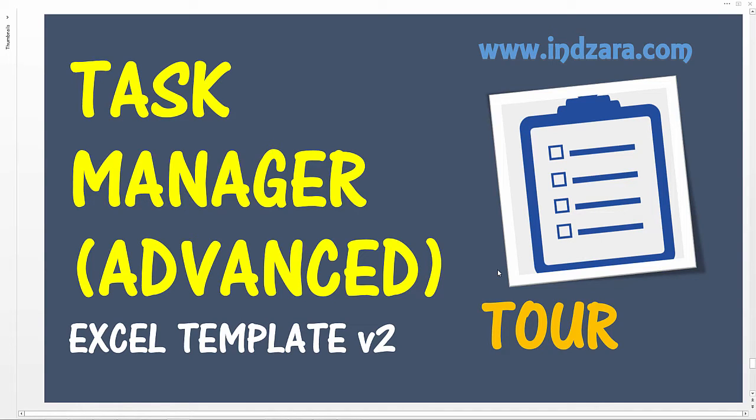Hello and welcome to another video from inzara.com. This time we're going to talk about the Task Manager Advanced Excel template. This is the second version of this template, and thanks to everybody who purchased the previous version and has given valuable feedback. I'm glad to announce that I've been able to implement most of the features requested, and now we have the second version available.